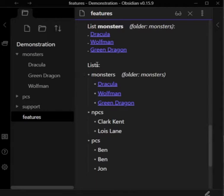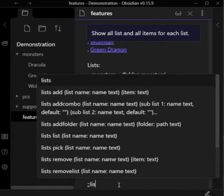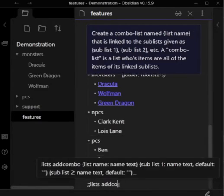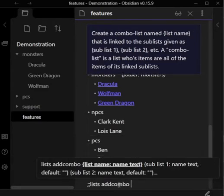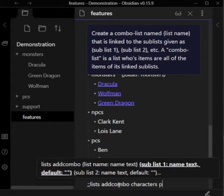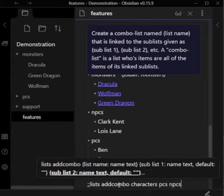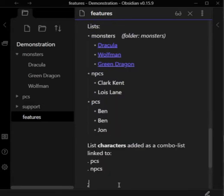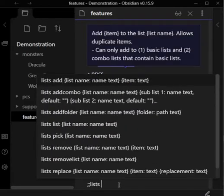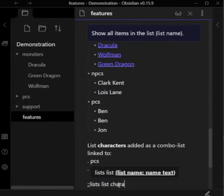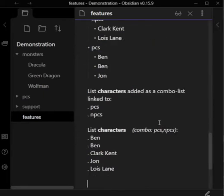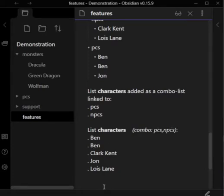At this point, the lists shortcut is starting to get cumbersome. Another custom type is combo lists. So a combo list contains the items from zero or more other lists. In this case, PCs and NPCs. It combines them together to make one large list. You can also combine combo and folder lists.